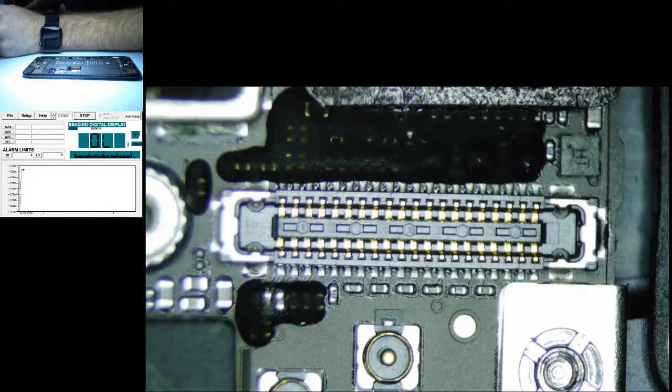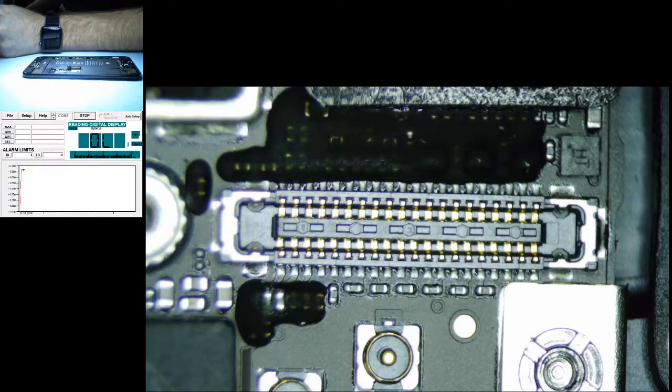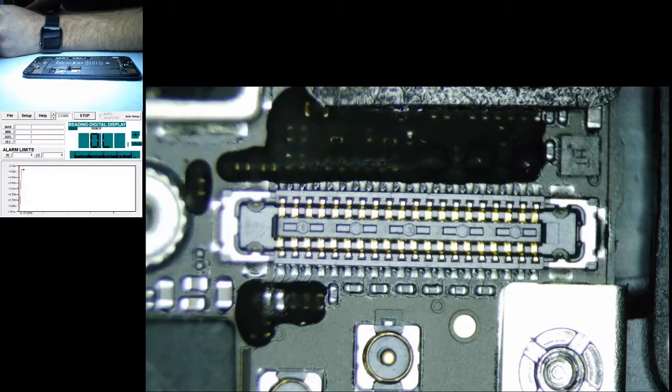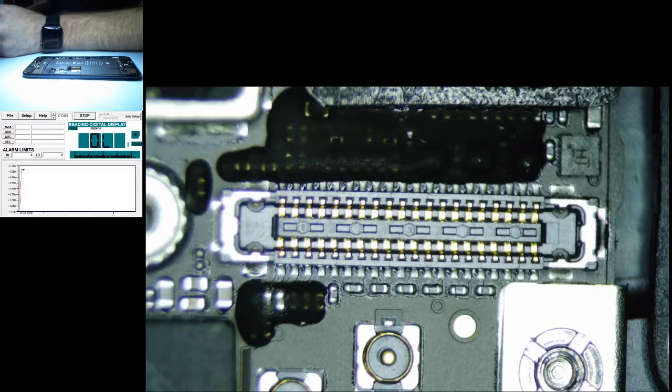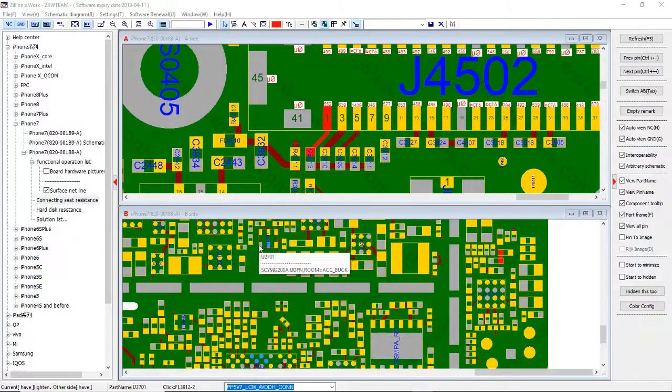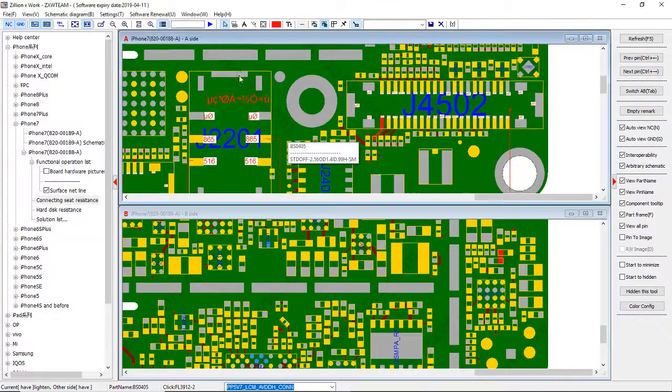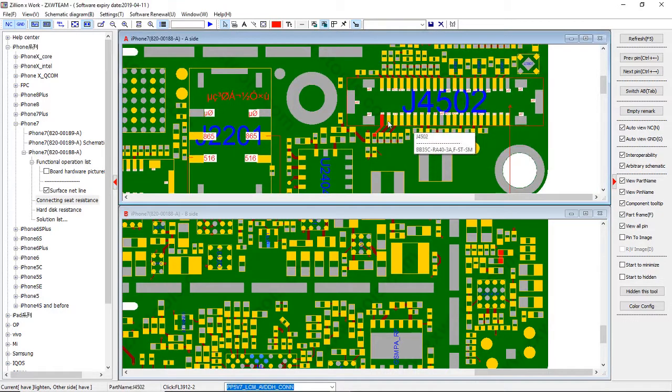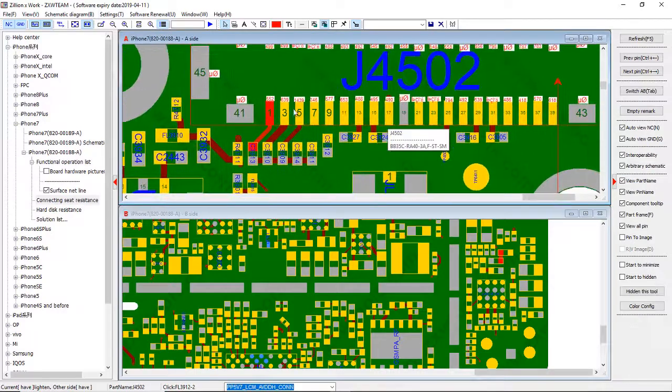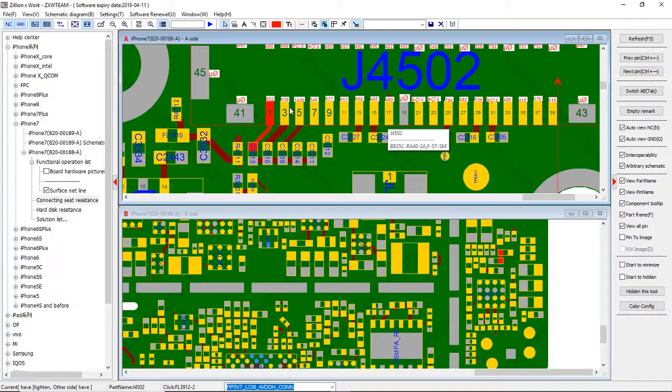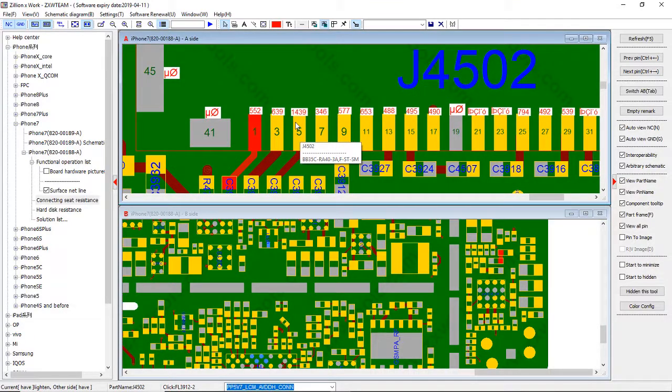We're gonna take a look at my screen capture here. So we got ZXW here and we're looking at J4502. I got the connector resistances pulled up. These are what you can check in diode mode. This will help you find problems as well. These are not exact, so don't look at these and say oh I have to be at 1439 on this pin. The best thing to do is check it if you want exact readings, check it against a good board.